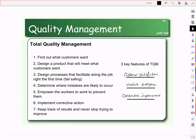First, we need to figure out what customers want, so we do marketing research — we collect feedback, satisfaction surveys, focus groups — to understand what they're looking for in a product. Then we design a product that will meet their needs, and we need to design a process to prevent defects before they happen. Crosby said we should do it right the first time. The term for that is fail-safing — we're protecting ourselves from failures.